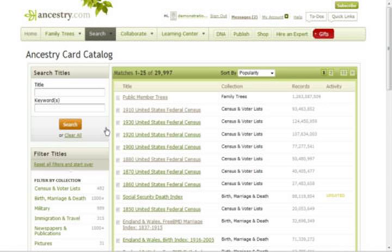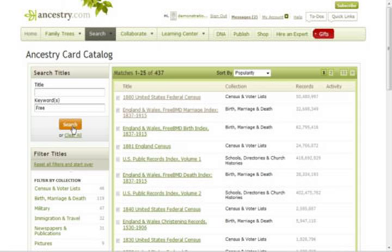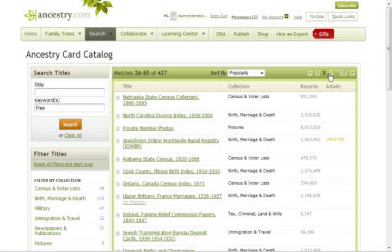On the left, under the Keywords box, type Free, then click Search. The databases that appear on the right are free to use by anyone who has logged into a free registered guest account. There are several pages of free databases.